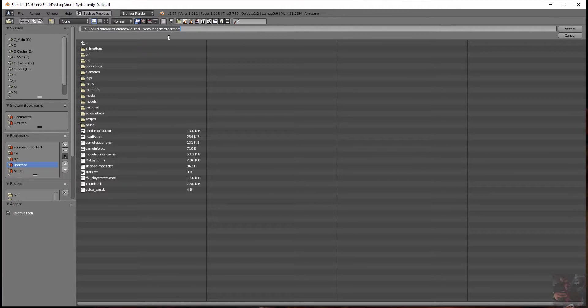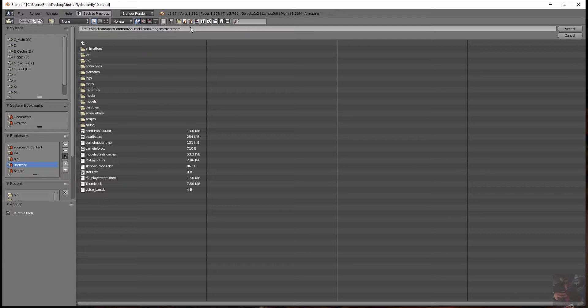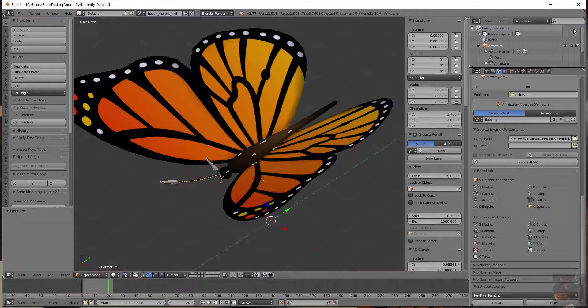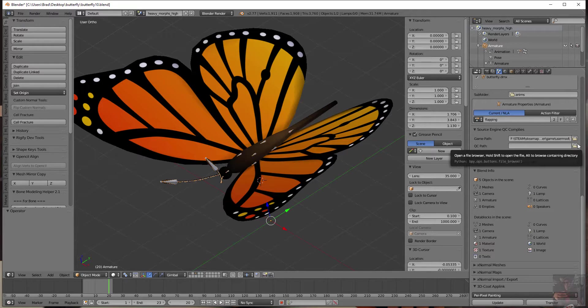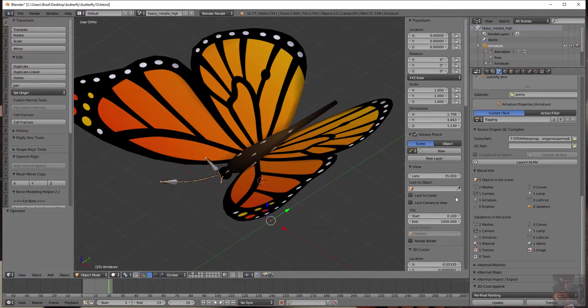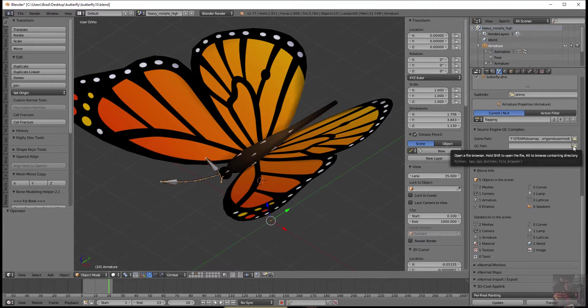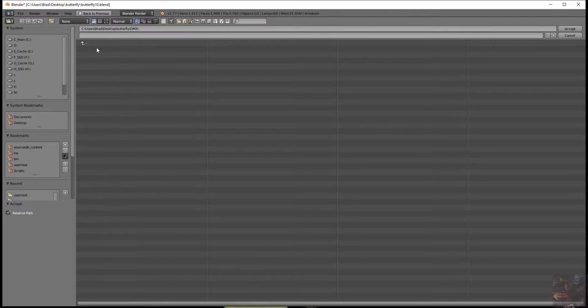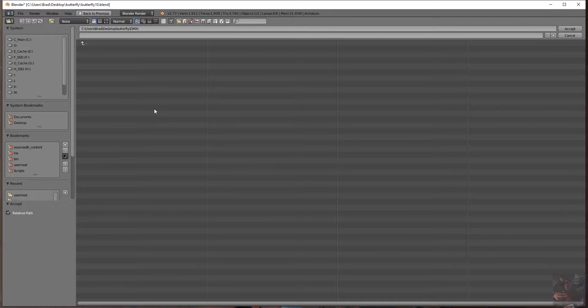So User Mod, if I look down here, I'm going to find the game info text file and there it is there. All you have to do is select the folder and click Accept. Next thing is the QC path. Where are you going to put your QC? I always use the Export folder to contain my QCs.